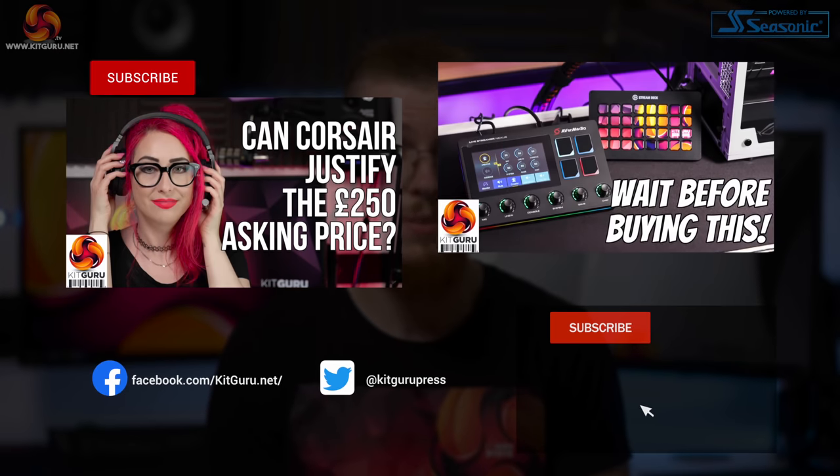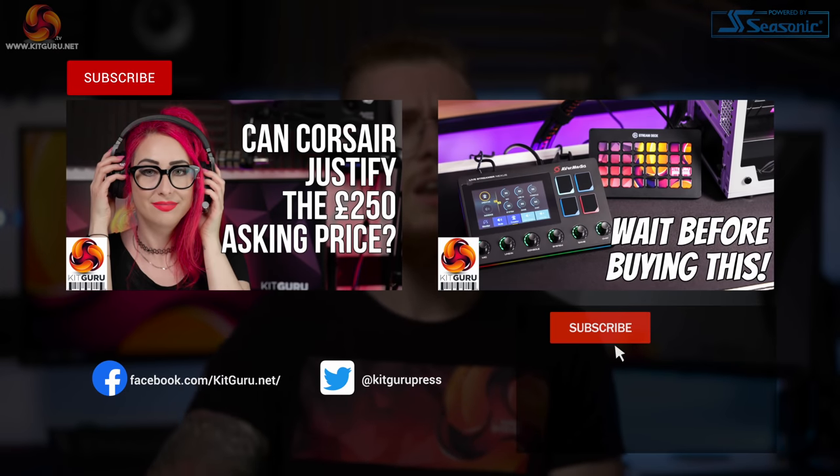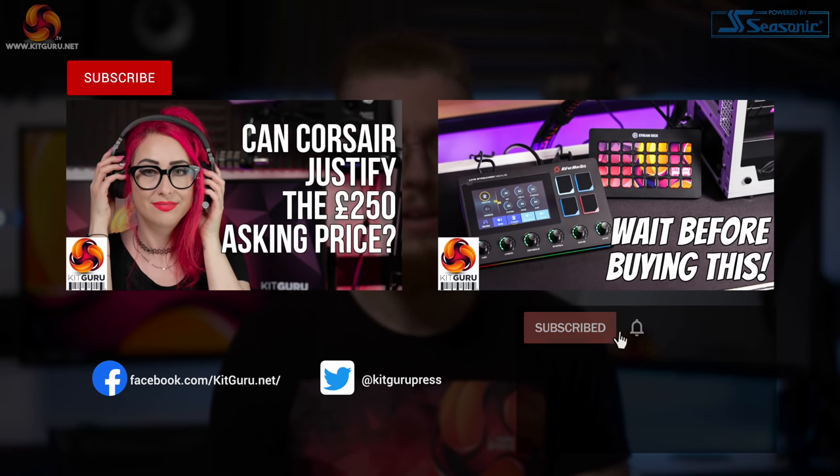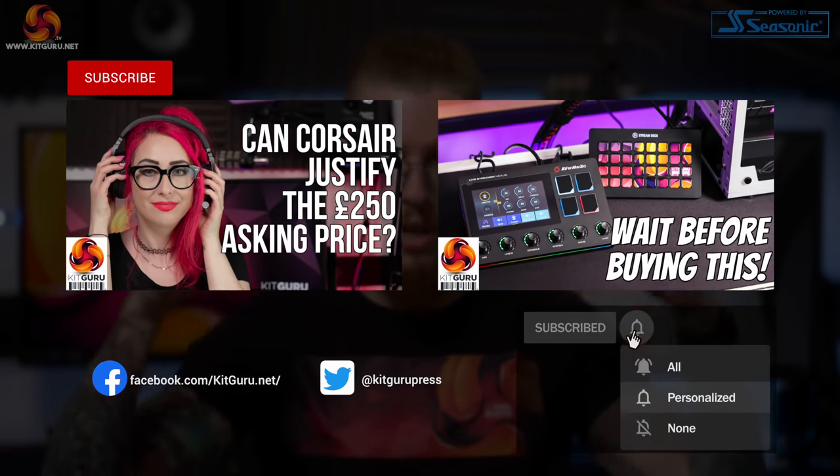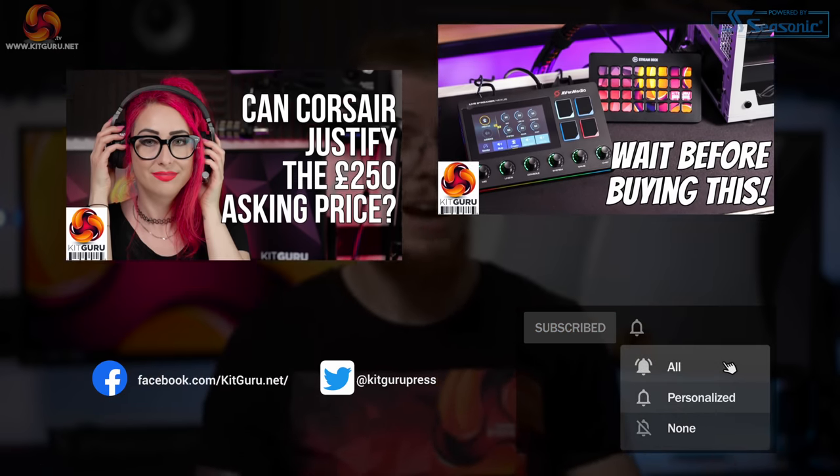So what do you think? Let us know down in the comments. If you've enjoyed this video smash the like and subscribe button, check out our merchandise down below and check out our website daily for tech news. I'm Andy, this is Kit Guru, I'll see you in the next one, thanks for watching.